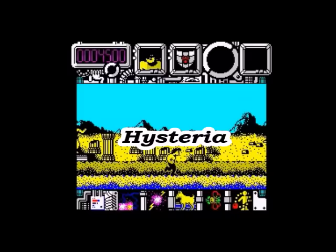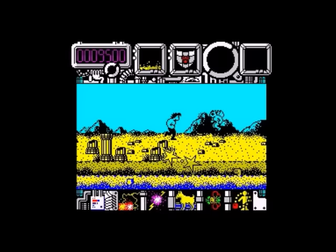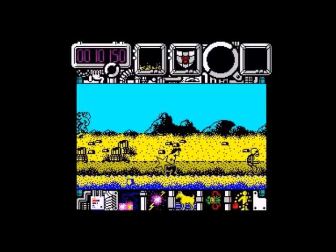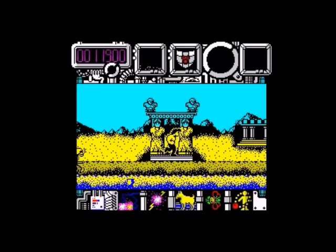1987 saw only one release credited to him on WOS, and that was Software Projects' Hysteria. It's kind of a side-scrolling beat-em-up arcade sort of game. It's okay — very well presented as usual, but it's quite difficult to work out what you're actually supposed to do in it, at least for me. Full of great touches though, with nice scrolling and a really great graphical style and character.